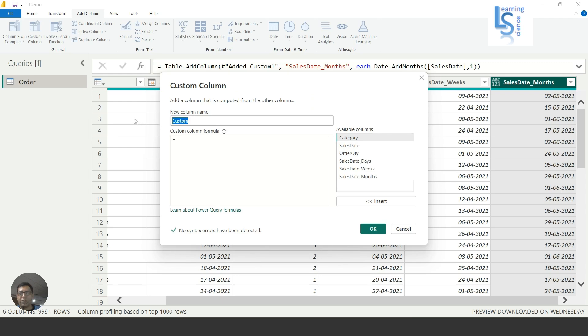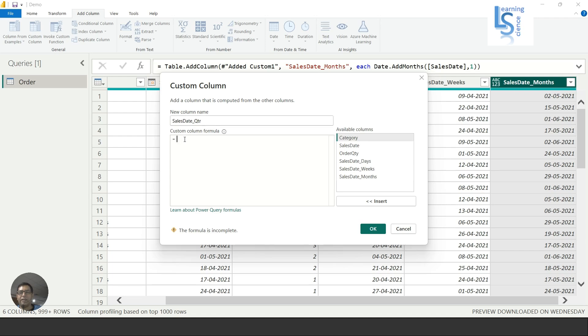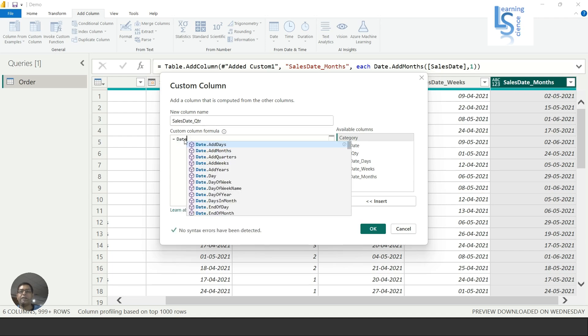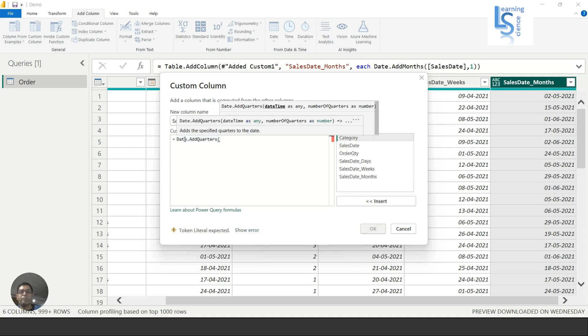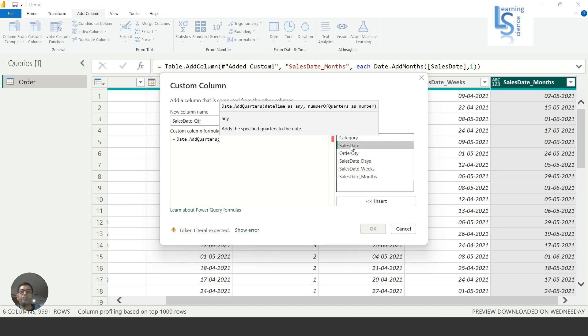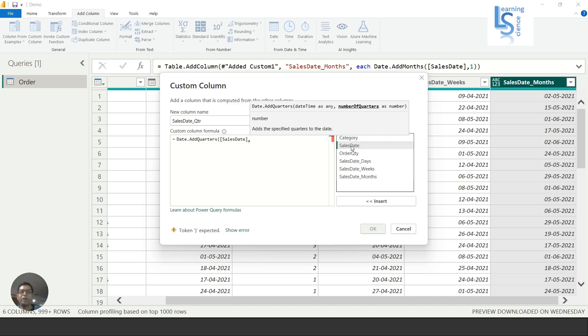Now let me add a quarter. I'll say Sales Date underscore Qtr. Here, Date.AddQuarters. Again I'll choose Sales Date, comma one quarter I want to add.